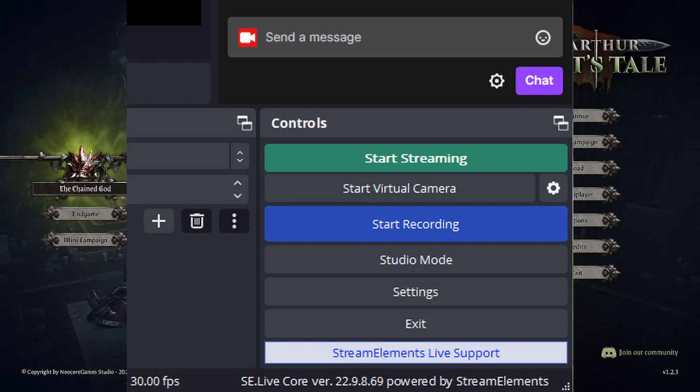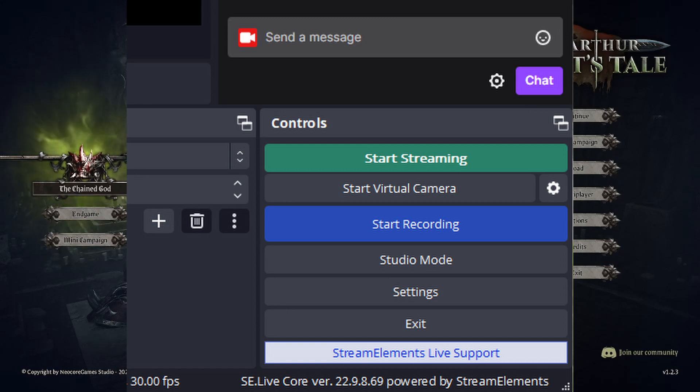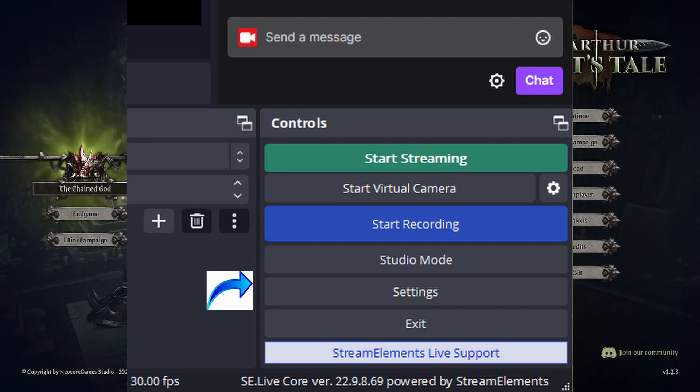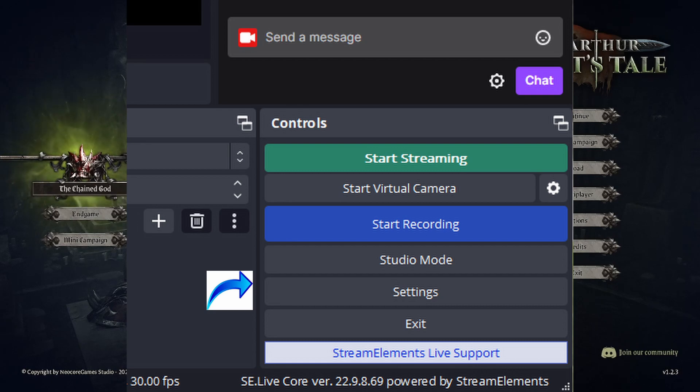So you've got that open, and down here in the bottom right-hand corner, you are going to see settings. So once you get down there into your settings, go ahead and open the settings.